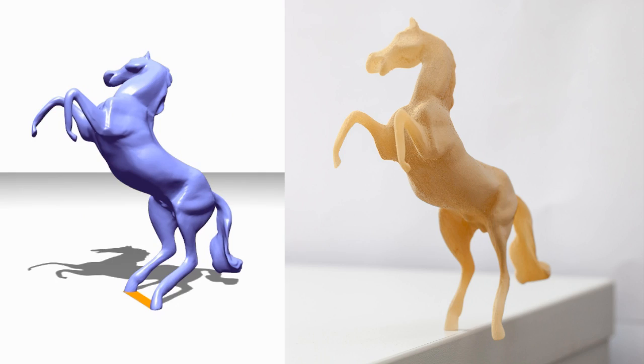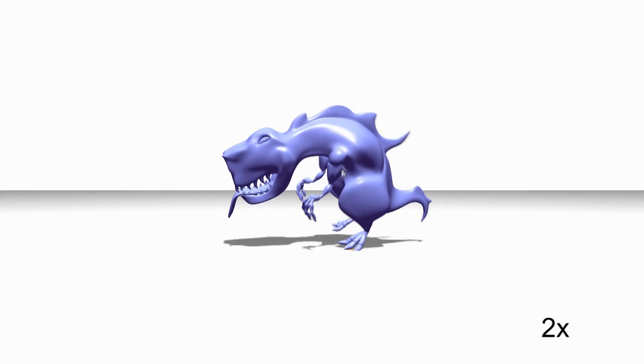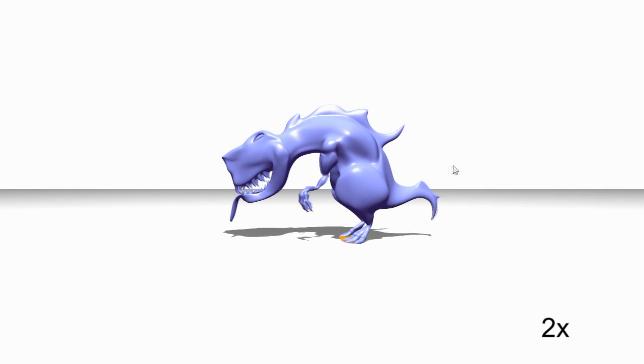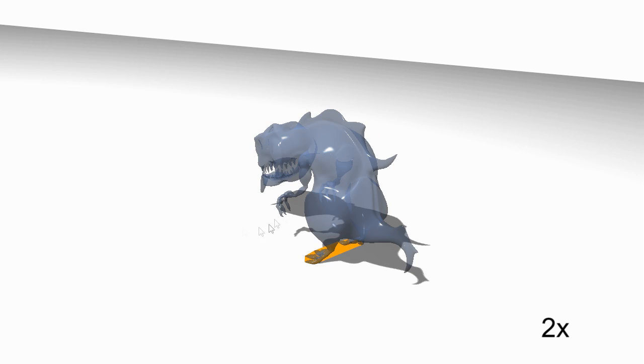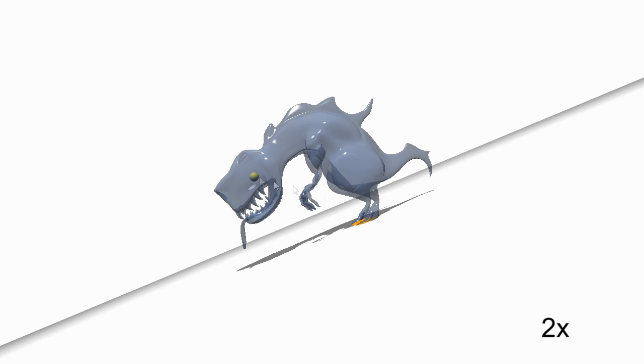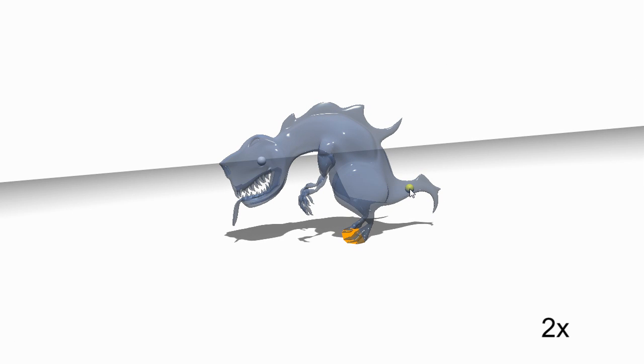With our method, we can balance such shapes. Using our approach, the user selects a base of support for the model, as well as a small number of handles to interactively deform the initial shape.